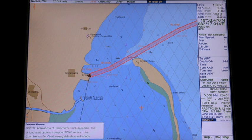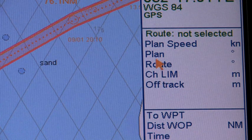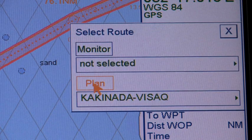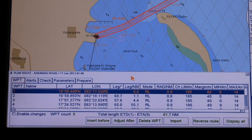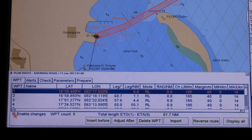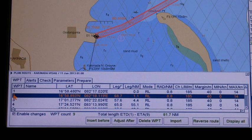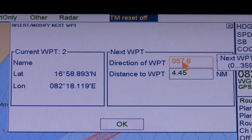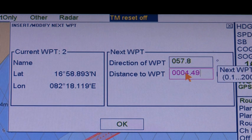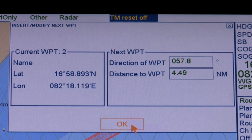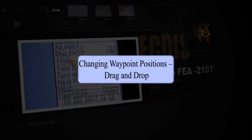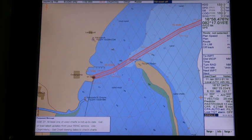Changing waypoint positions — distance and direction. The step-by-step procedure for entering distance and direction for the next waypoint is: click route in the information area, click the plan button to open the plan route dialog box, click the WPT tab to open the waypoint page, check enable changes, highlight the number of the waypoint with the cursor, click the adjust after button, and enter direction and distance in the respective boxes in the next waypoint field.